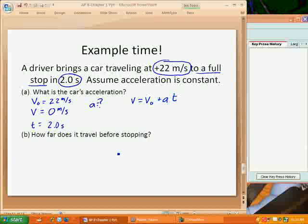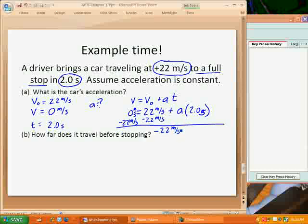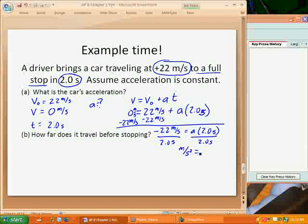Now I put the numbers in: zero equals 22 meters per second plus the acceleration times the time. We take the zero, subtract the 22, and move it to the other side. So negative 22 meters per second equals acceleration times 2.0 seconds. Divide both sides by 2.0 seconds, and meters per second divided by seconds gives us units of meters per second squared — which is correct for acceleration. Negative 22 divided by 2 is negative 11.